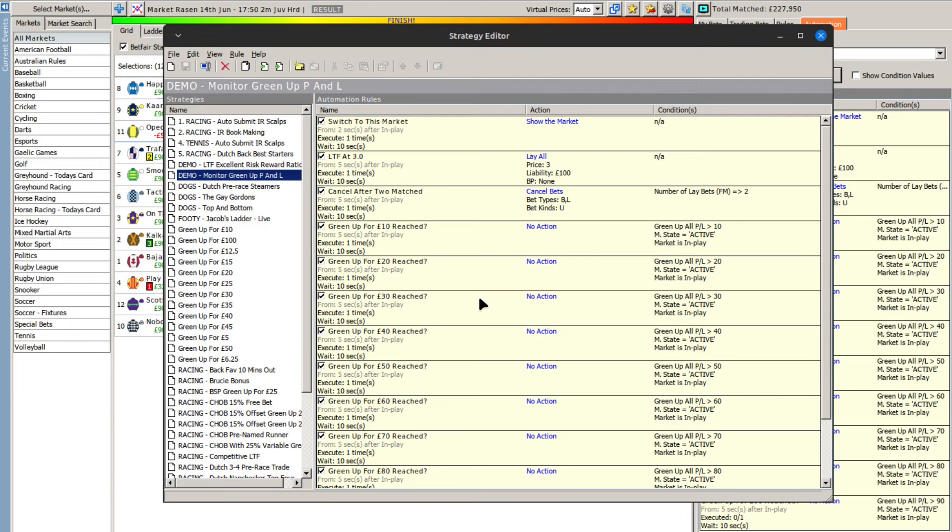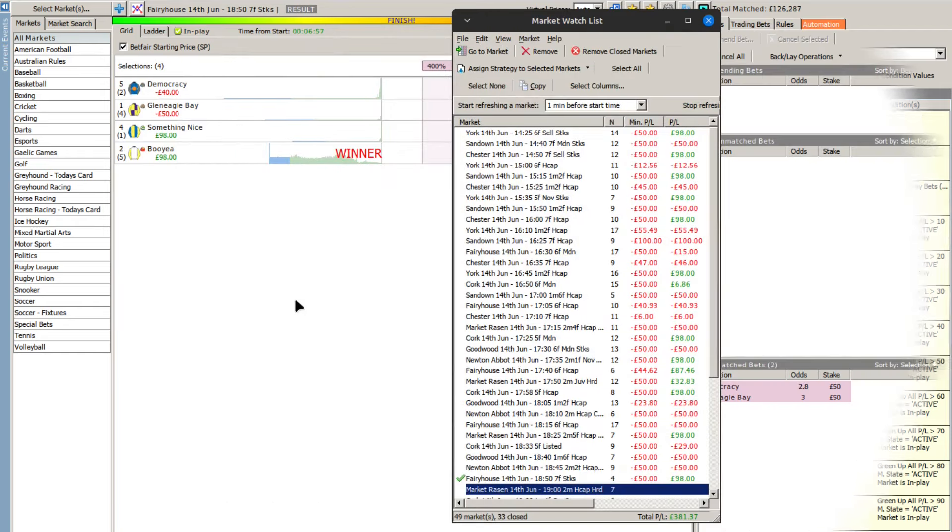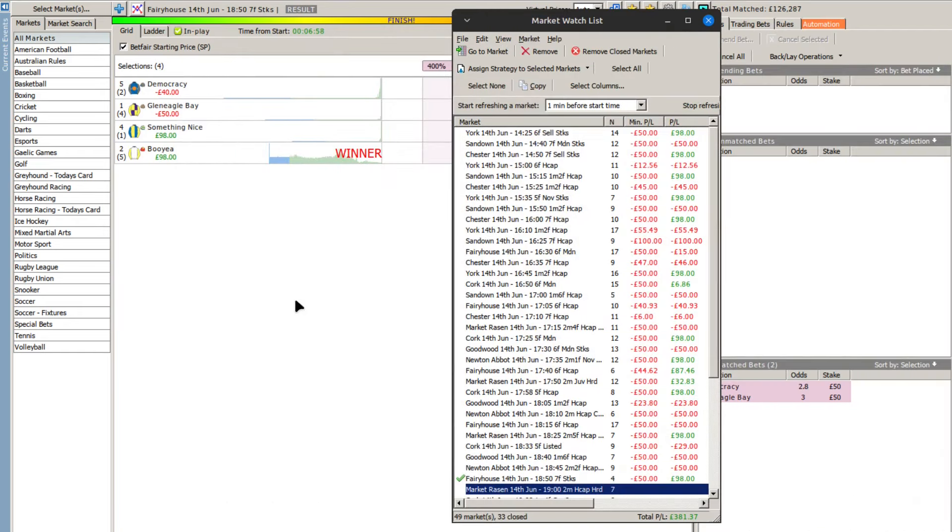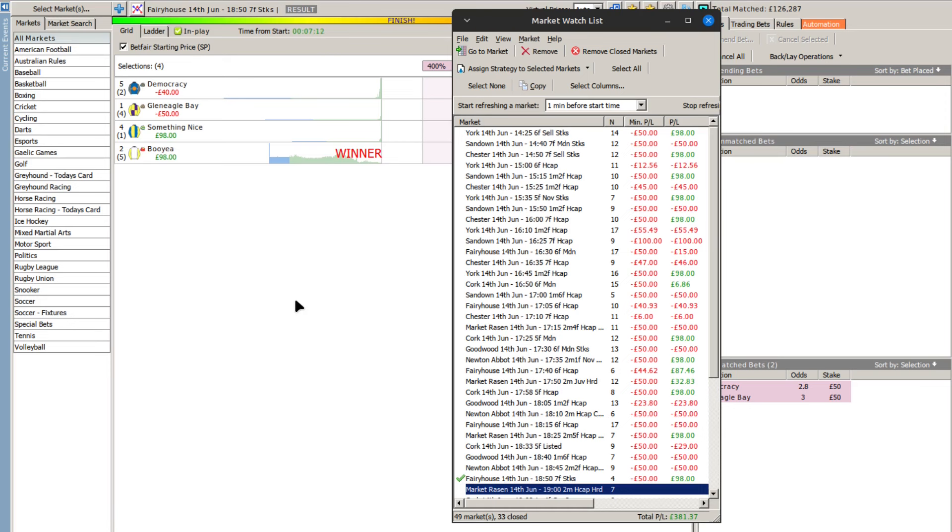So you'll find it as I say on Dropbox, it's called demo monitor green up P&L. And finally I might as well do a summary of the unofficial follow-up to the lay the field at three. So as you can see we've got 33 closed markets and a profit of 381 pounds from this afternoon.